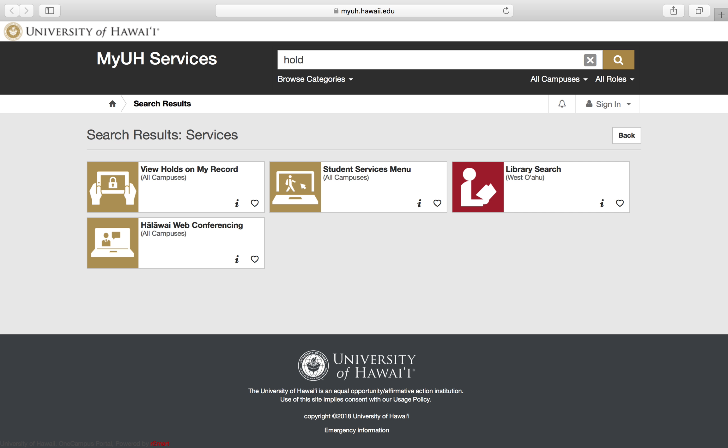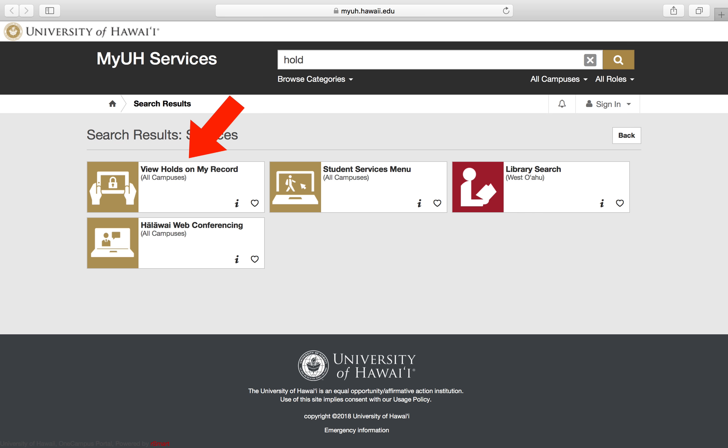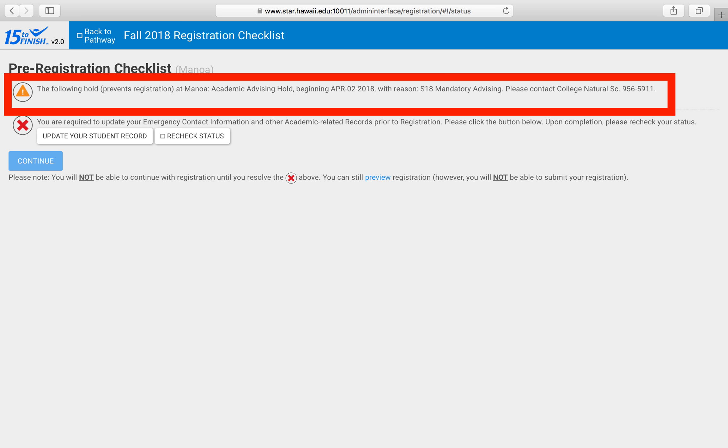Third, you can view them through STAR either on the View Holds button on the GPS Registration tab or on your pre-registration checklist in the GPS Registration tool.